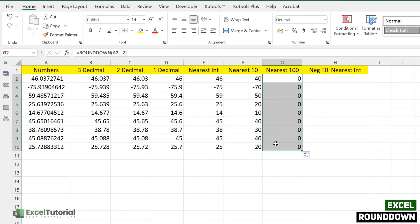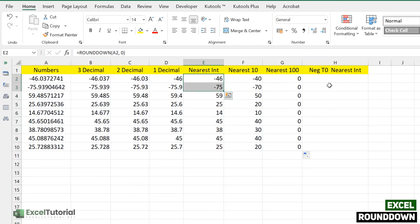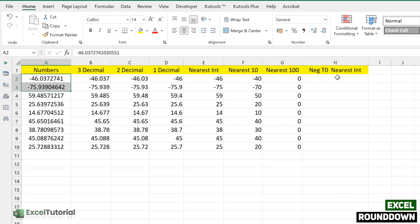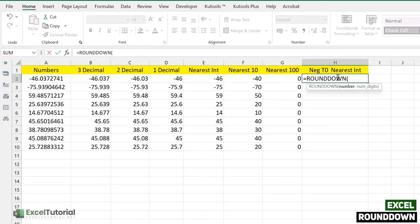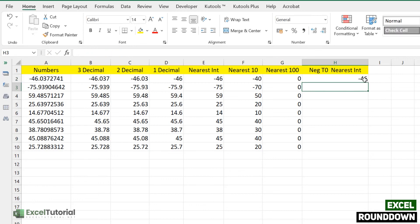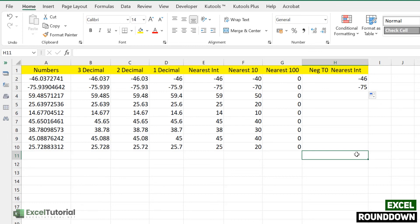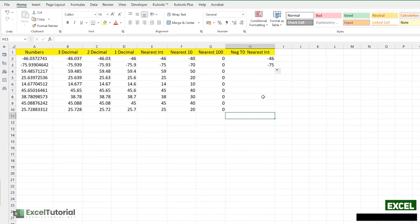In the next part, we are going to round negative numbers down to the nearest integer. We have negative values here. Using ROUNDDOWN with 0 as the second argument — to exclude decimals — we get minus 46 and minus 75. So ROUNDDOWN on negative numbers still moves towards zero, meaning it truncates toward the less negative integer.